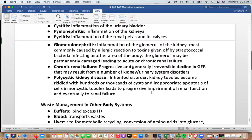Chronic renal failure is a progressive and generally irreversible condition marked by declining glomerular filtration rate, and can result from several kidney or urinary disorders. Polycystic kidney disease is an inherited disorder in which kidney tubules develop hundreds or thousands of cysts due to inappropriate apoptosis of cells, progressively impairing renal function until it leads to renal failure.